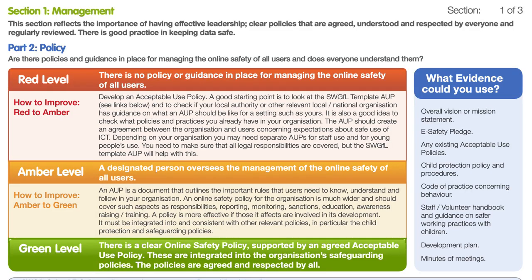This is a screen grab of the PDF — not the online tool itself — but it asks you to assess yourself around a particular area, such as policy: are there policies and guidance in place for managing online safety of all users and does everyone understand them? You grade yourself and it pops up with a red, amber or green rating, then drills down to give you guidance and next steps to help your organisation move forward. The one caveat is that some of the URLs in the tool need updating — they're aware of this — so use the links I've provided in this presentation as they are more up to date.